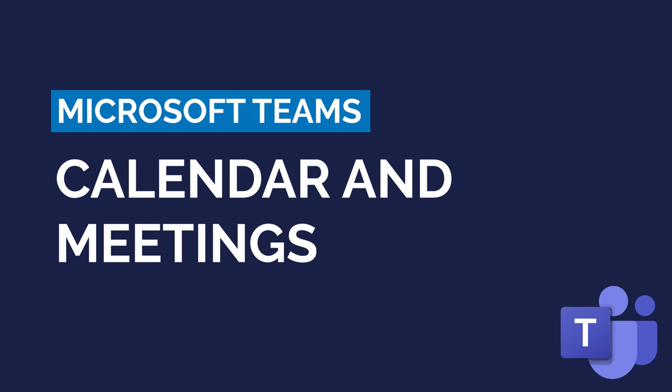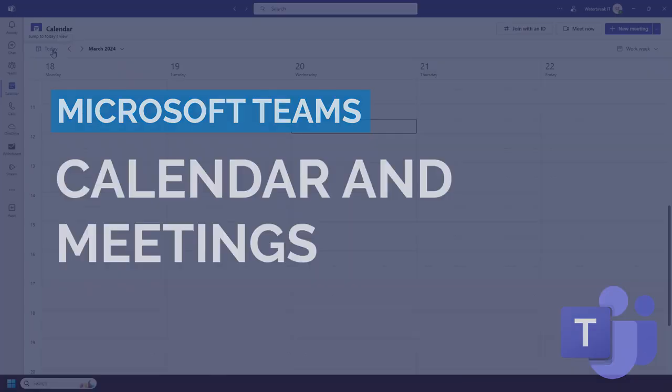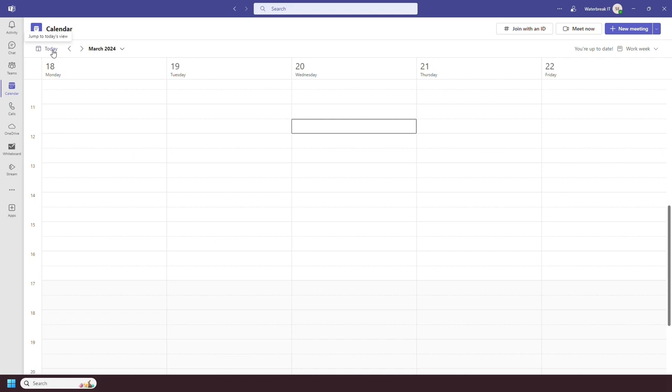The calendar tab in Teams connects to your Outlook. Any meetings added to your Outlook calendar will show here and vice versa.